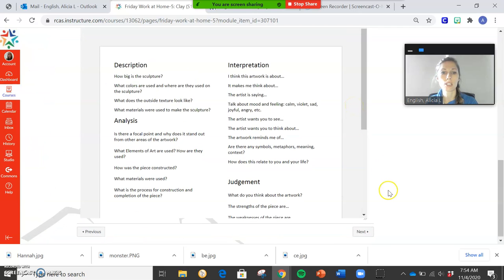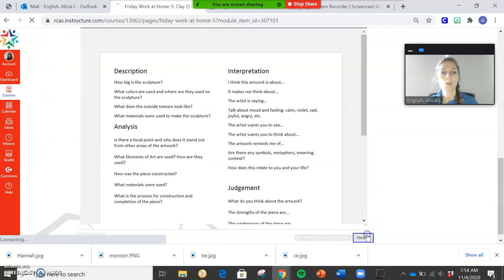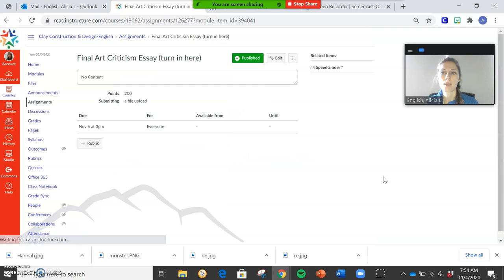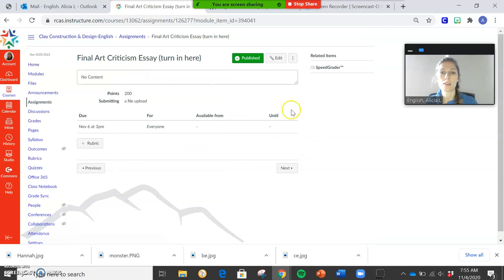Okay, so if you guys have questions with that, just let me know. So the information is here when we go to next. Then you guys are going to be submitting your final essay here, turn in here.